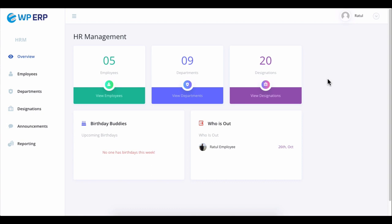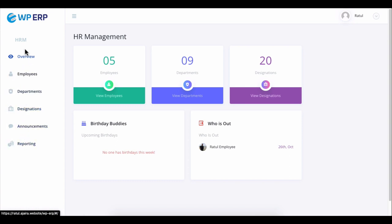On the left sidebar, you can see the employees, departments, designation, announcements, and reporting. Now click on each section and see the details one by one.